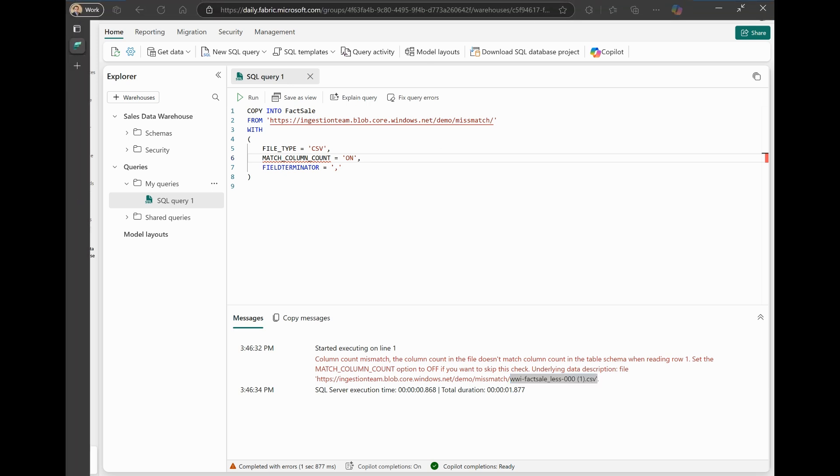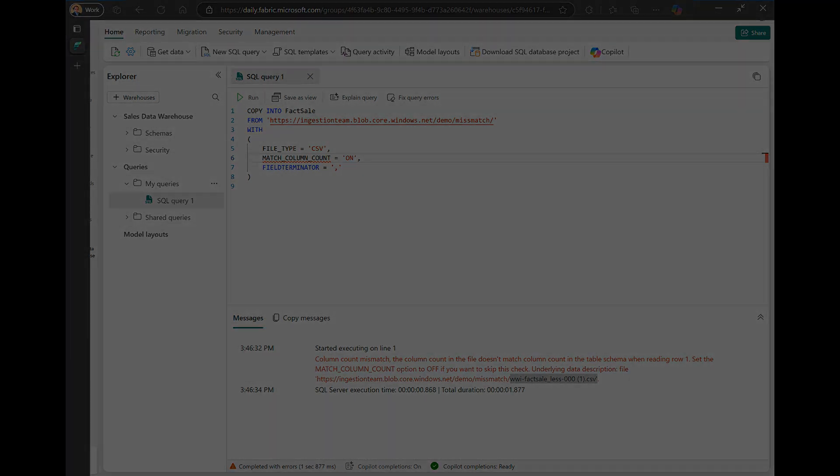To wrap, the new Match Column Count option for the Copy Into Statement allows you to validate if the count of columns from rows in your source data matches the count of columns in your destination table. It adds even more flexibility and control to your data ingestion jobs that use the Copy Into Statement.